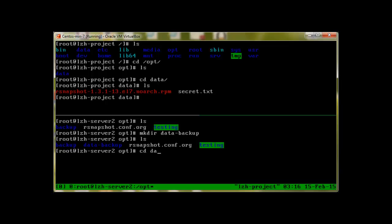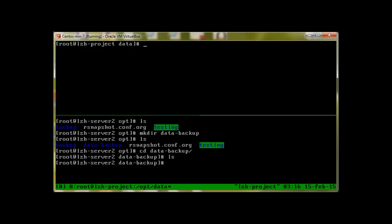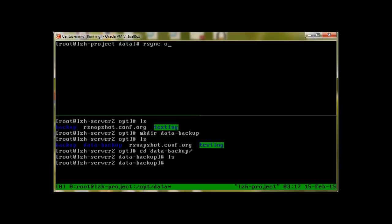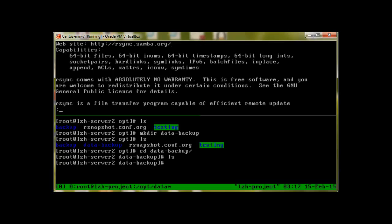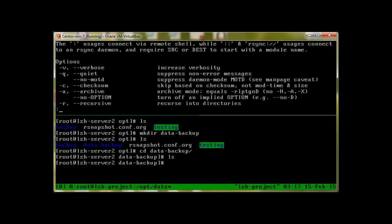Rsync is really simple. You just run rsync with few options, then the folder to copy, and then the server where you'd like to copy it. Before we run the rsync command, I'll show you a few options. Run rsync --help and pipe it to less.